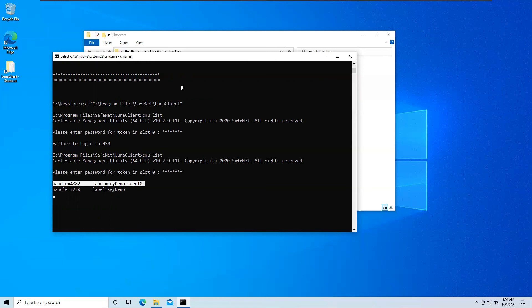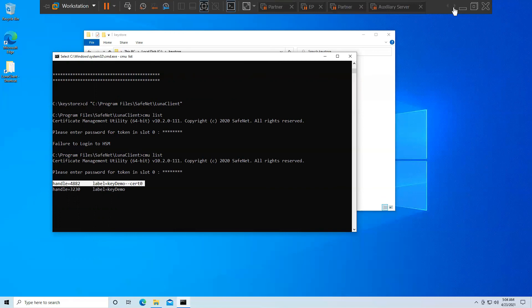So this was all about integrating SafeNet Luna HSM with Java Keystore.